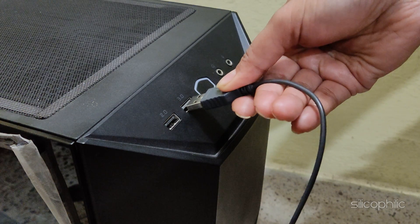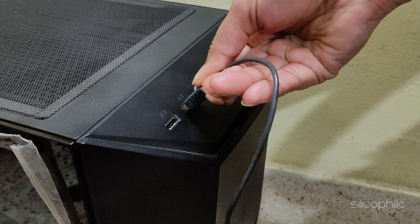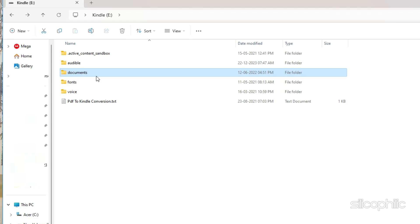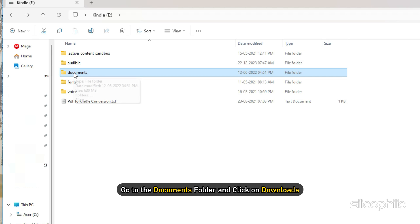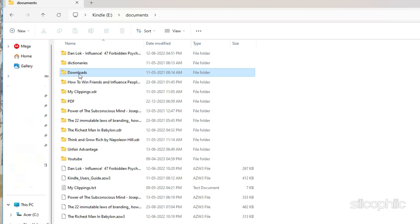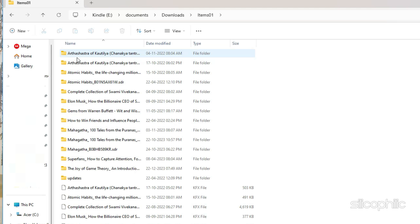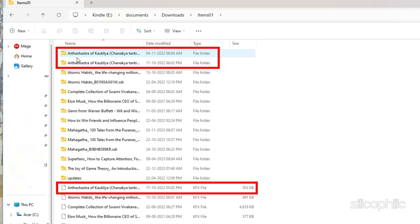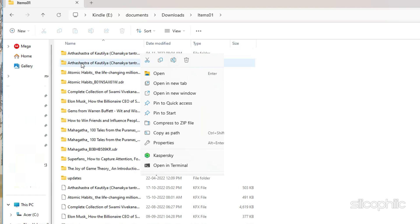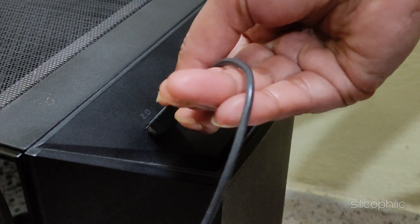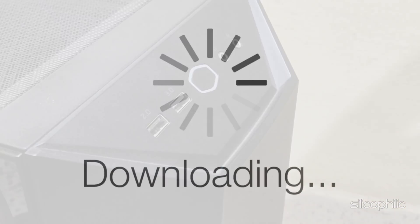Another way to do this is by connecting your Kindle to your Windows 11 PC via USB — it will be shown as an external storage device. Go to the Documents folder and click on Downloads. Here you will find the items folder, inside which all your e-books will be stored. Delete the folder and the document containing the same name as the corrupted file. Now eject your Kindle from the computer and restart it. You can redownload the book on your Kindle and check it.